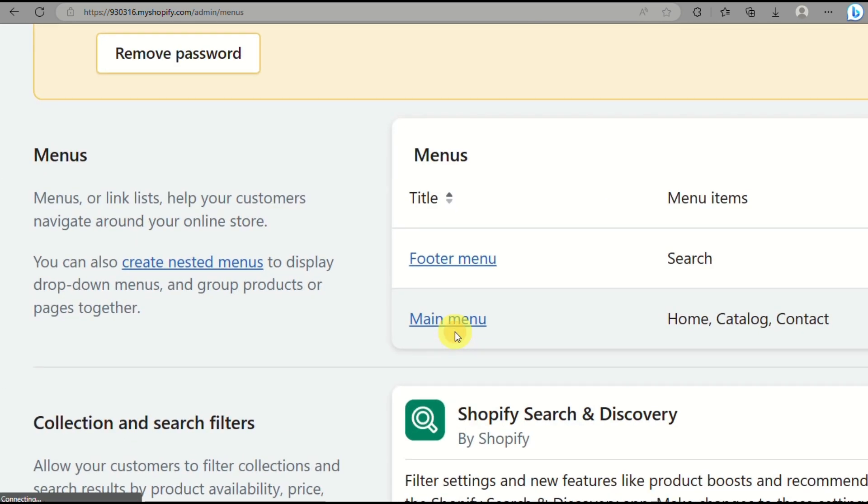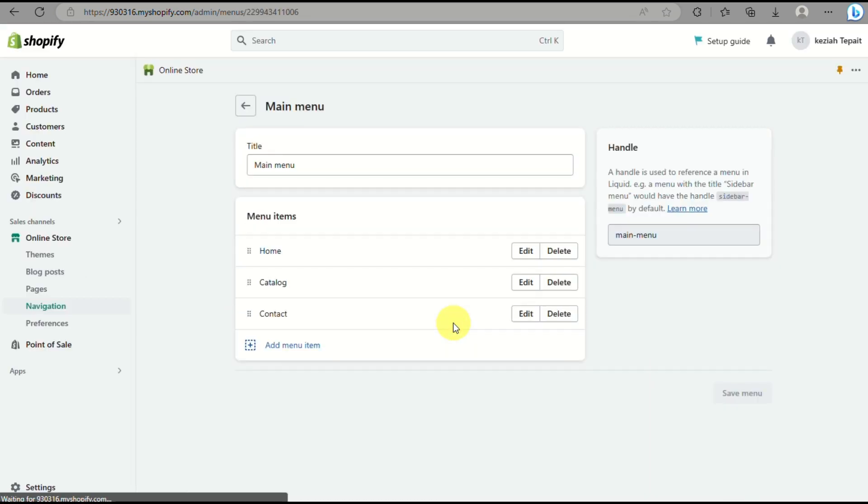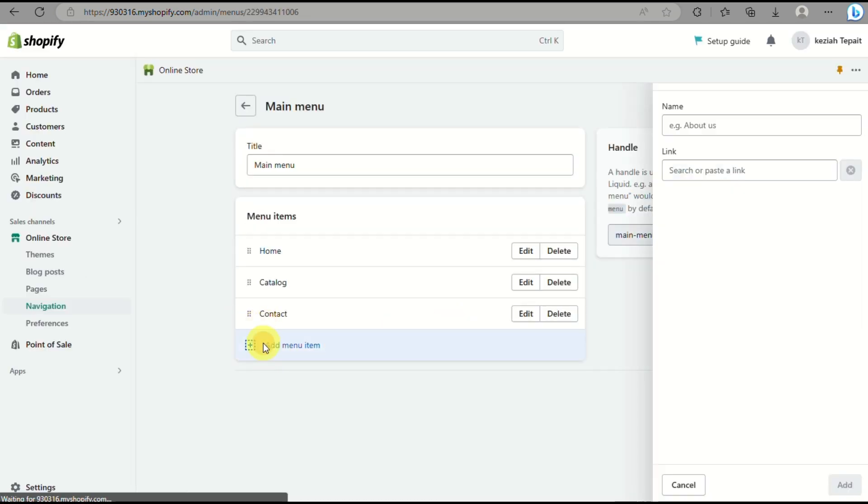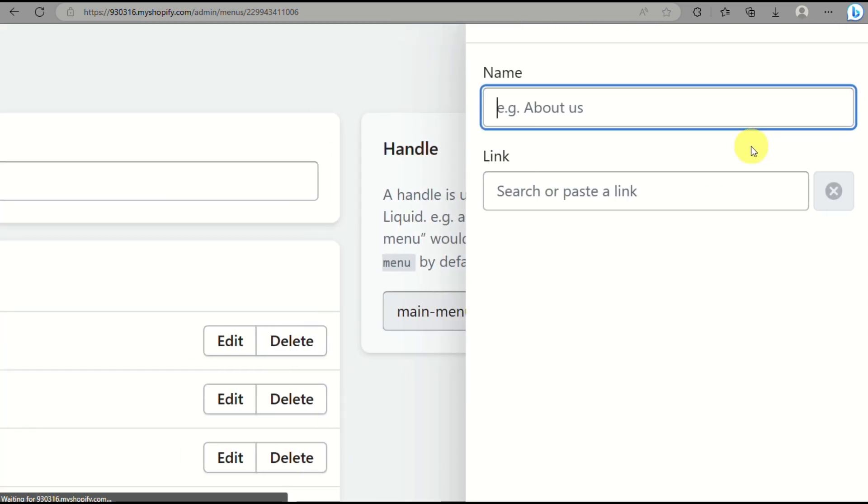What you need to do is click for the main menu and you will be able to see the different menus that you currently have in your website.